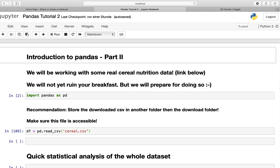Ladies and gentlemen, welcome to another video of my channel. In this video we will approach selecting data in pandas. The cool thing is we will be working with some real cereal nutrition data from Kaggle. No worries, we will not yet ruin your breakfast, but we will prepare for doing so.